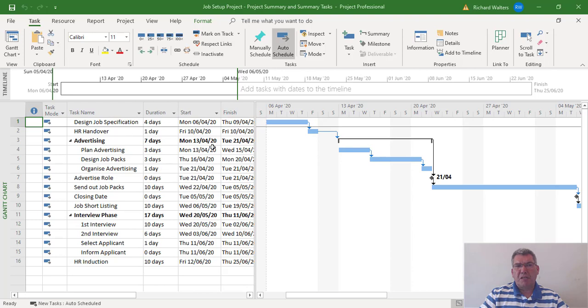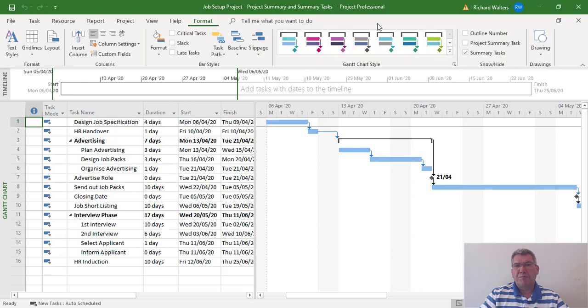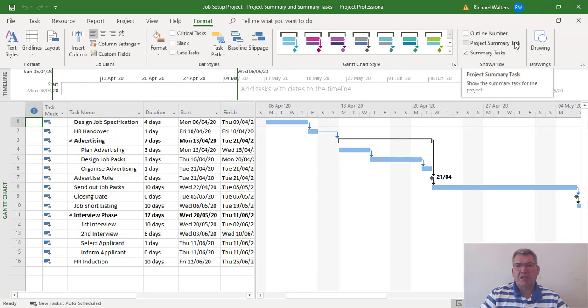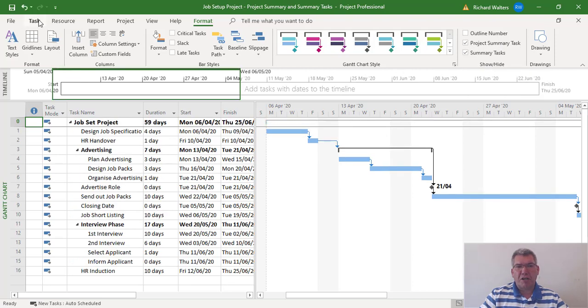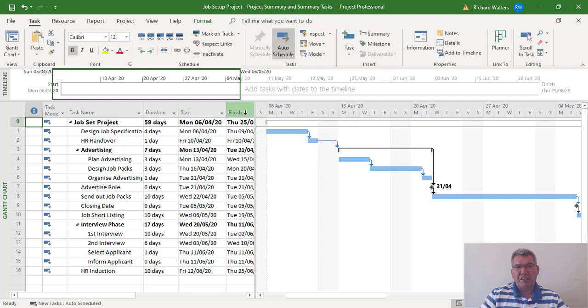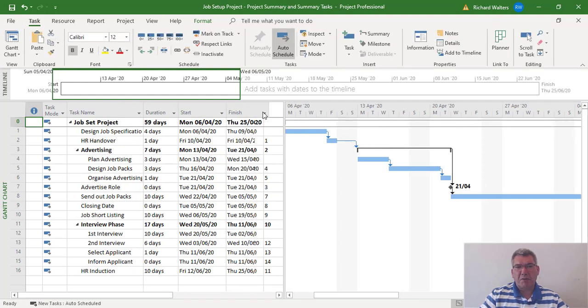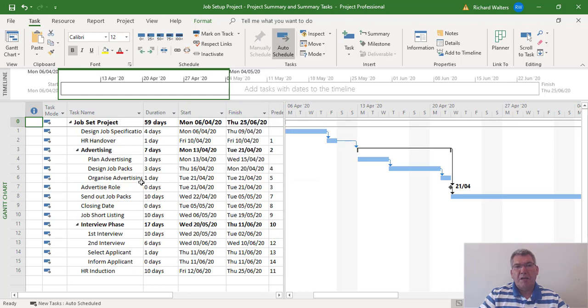First we're going to look at the project summary task. This is on the Format tab, under the show/hide section of the ribbon, and then you can display the project summary task. This shows the duration of the project as well as the start date and finish date, as displayed in this example.